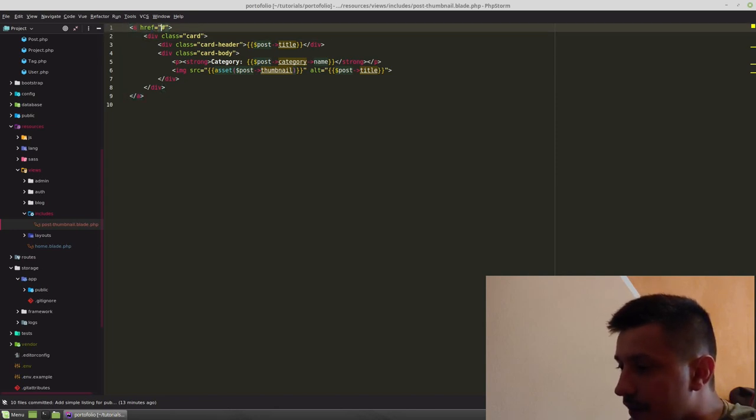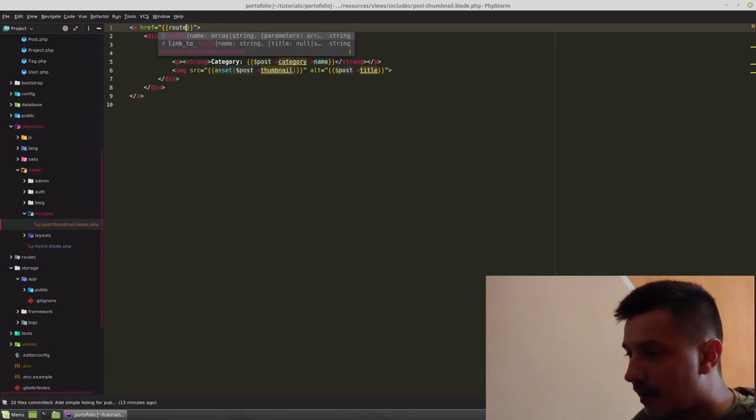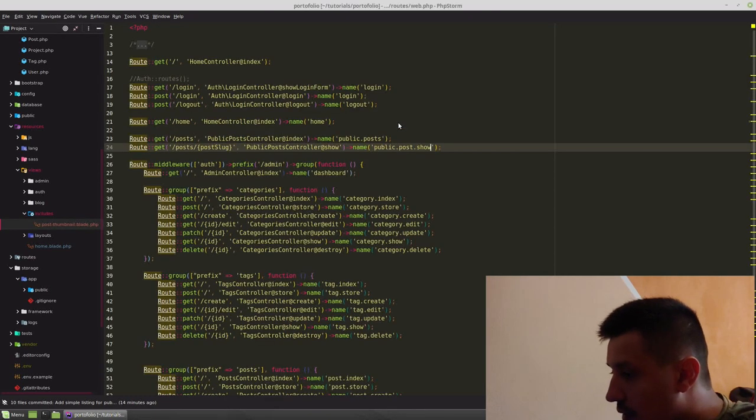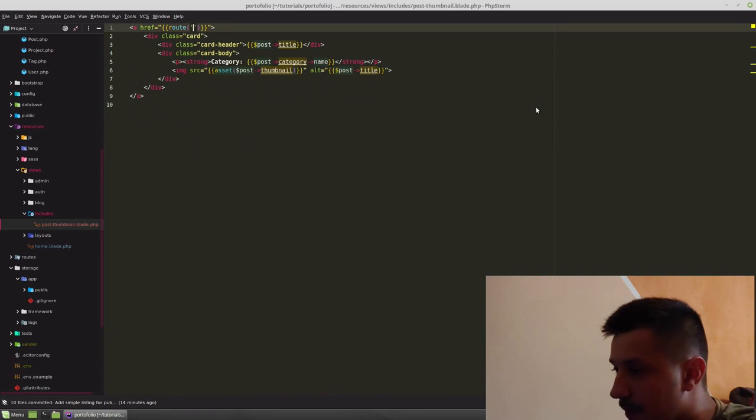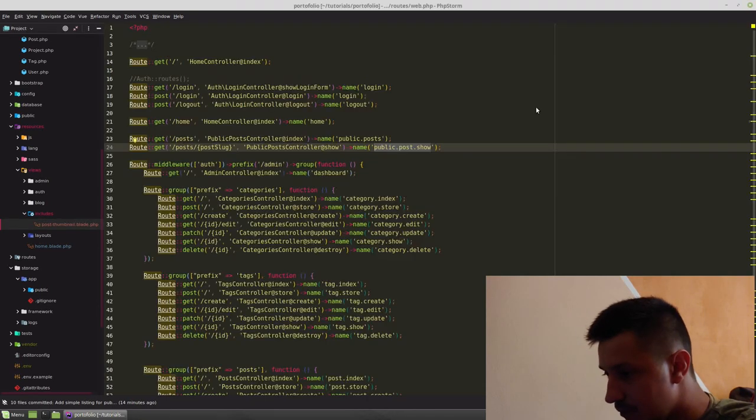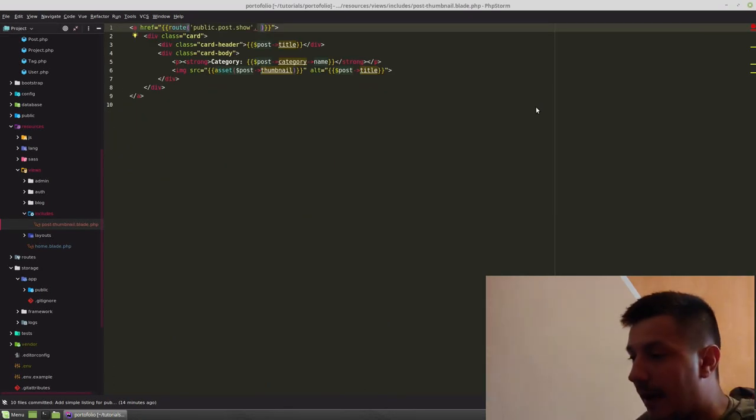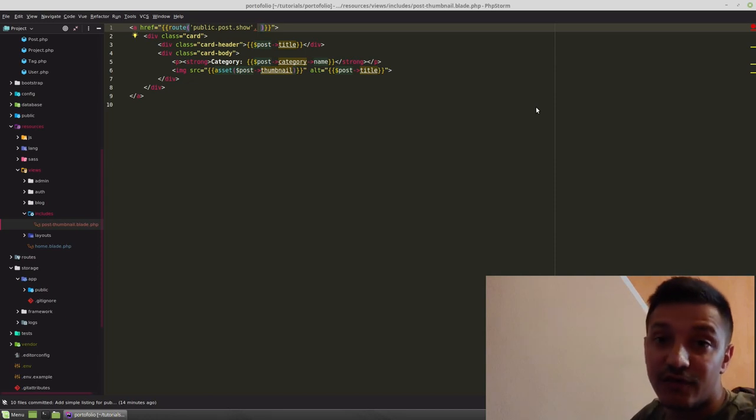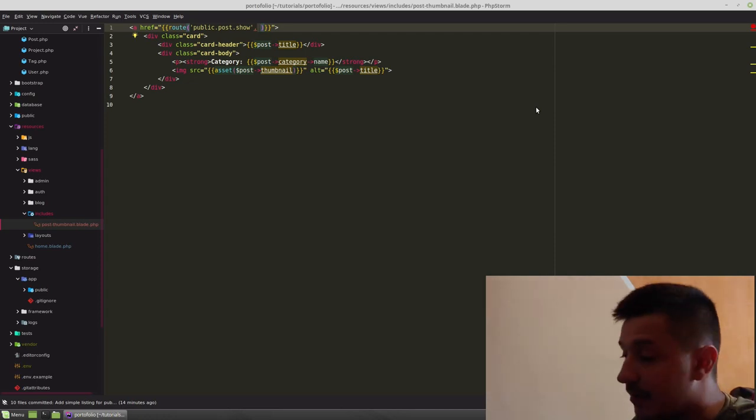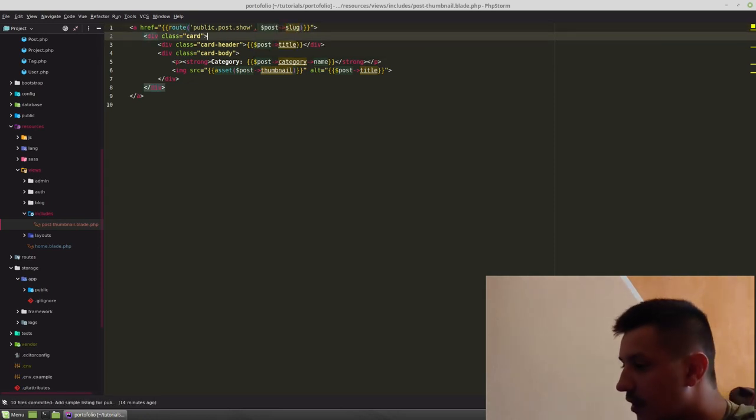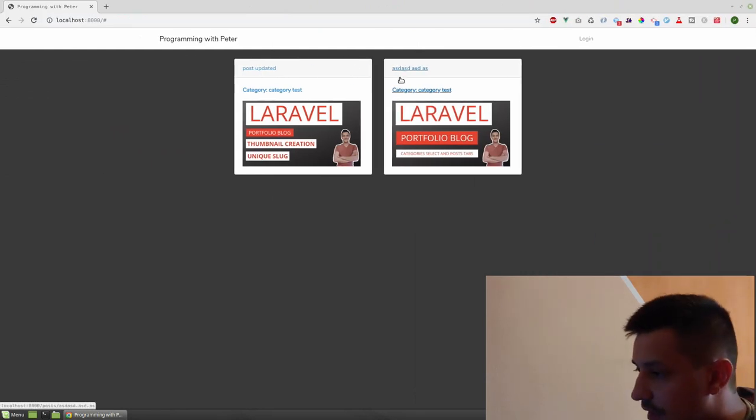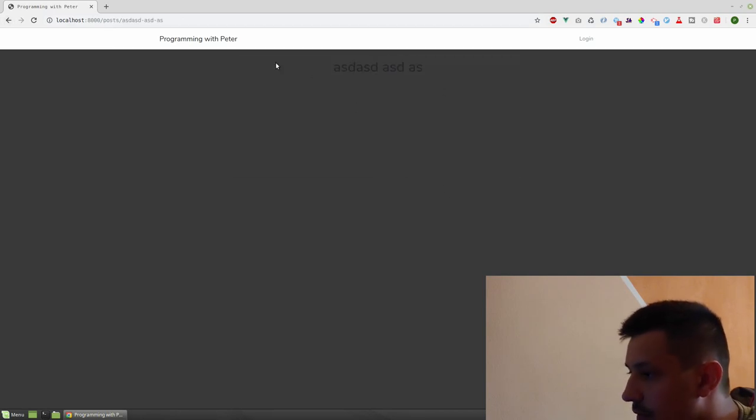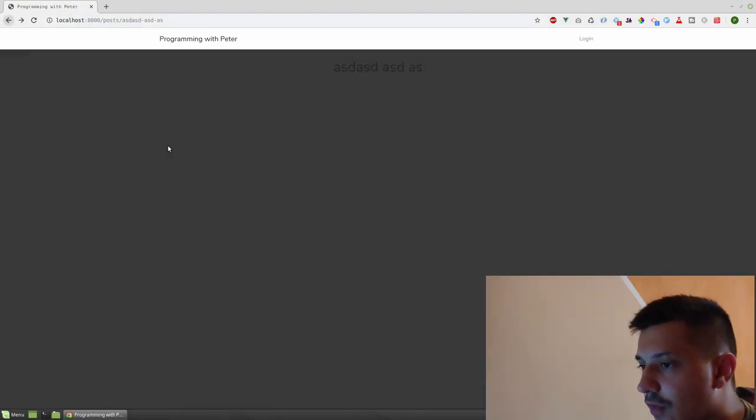Let's use route. Laravel has a route helper which takes a route name. Going to web.php, it is public.post.show. And we need to send a post slug. If you have only one param on URL, we don't have to specify the name. But if we had two, we should put an associative array with the names. I will show it maybe later if we need it. So post slug. It shows us 404 not found.